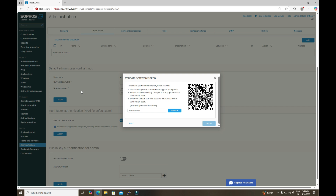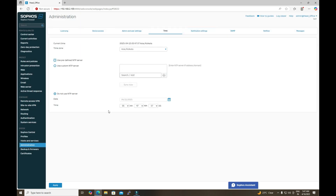To diagnose this, we check the time settings in the firewall under the Time section. The firewall is showing the current date as April 15th, but on my Windows machine the date shows as April 16th. There is a discrepancy in time, which is why the OTP cannot be validated. We need to define the correct time in the firewall.